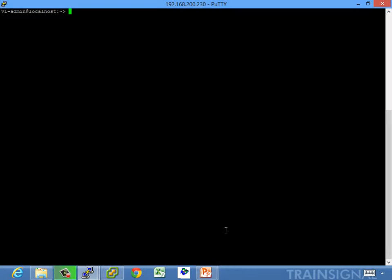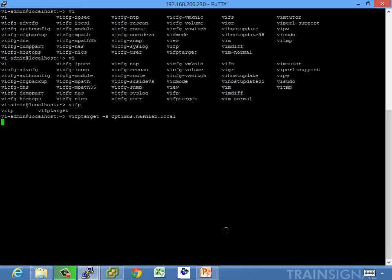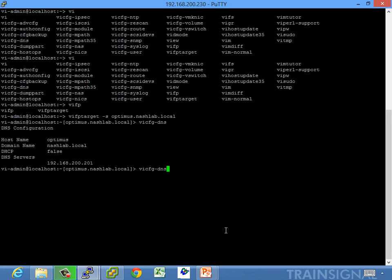Here I'm logged into the VMA, and we can use the vi-command — all the vi-config commands. So let's do vi-fp target, and we'll do optimus. We can do things like vi-config-dns, which will pull the actual DNS information — our DNS server .201, the domain name, and the host name.